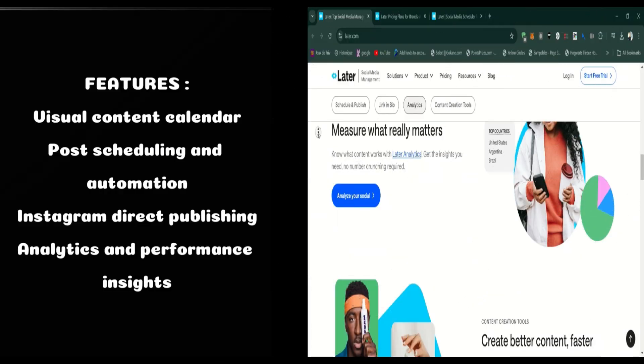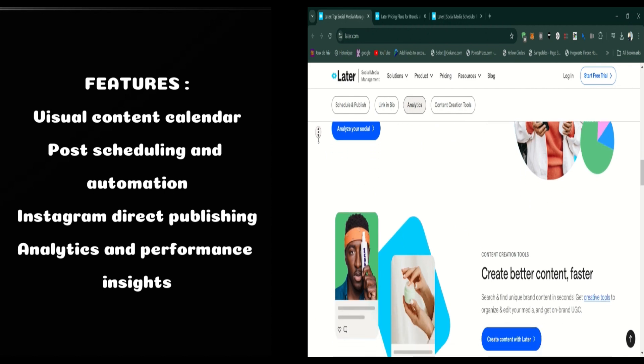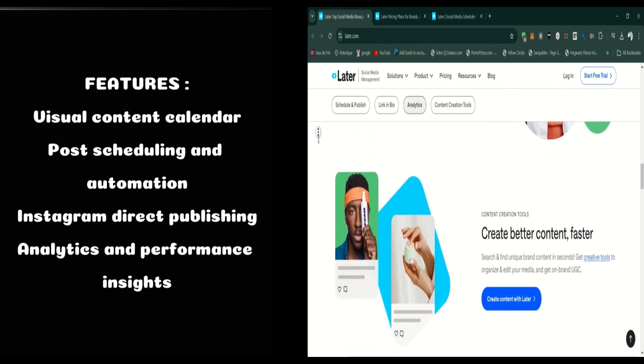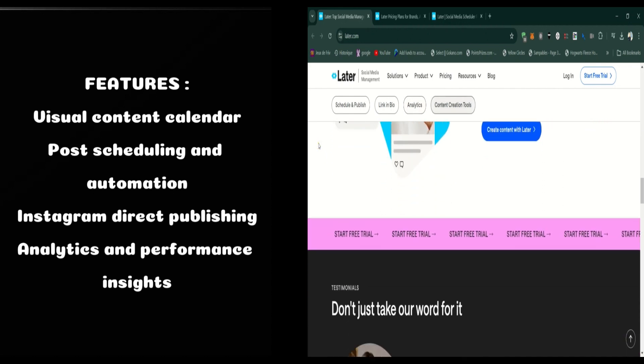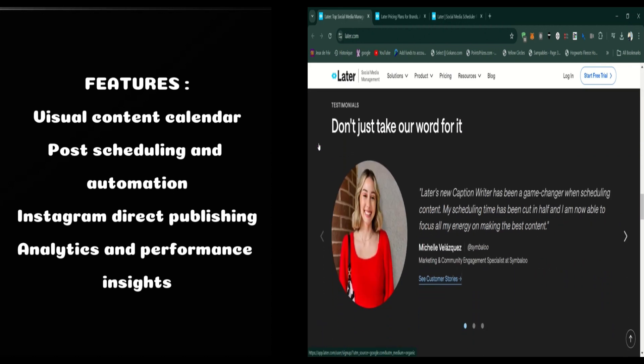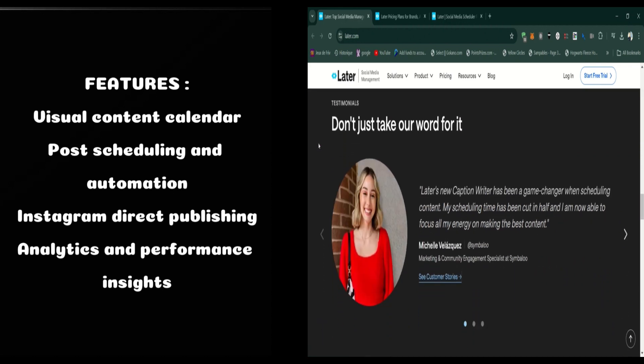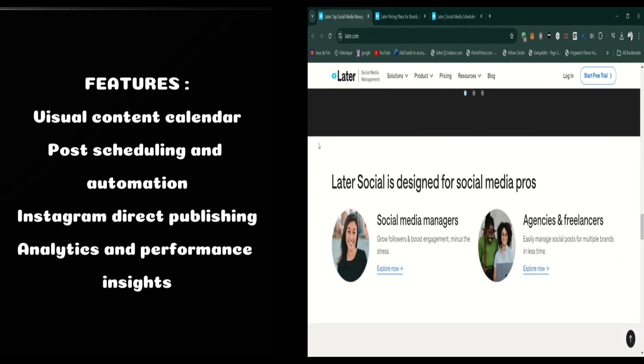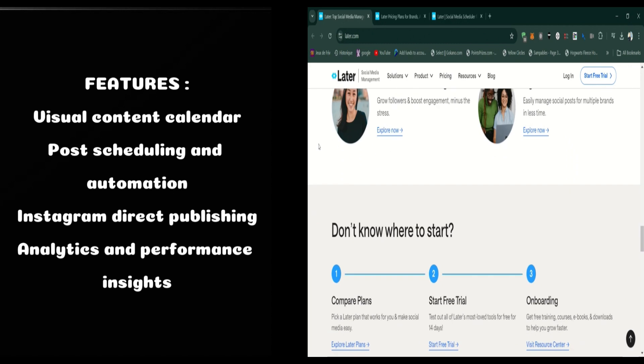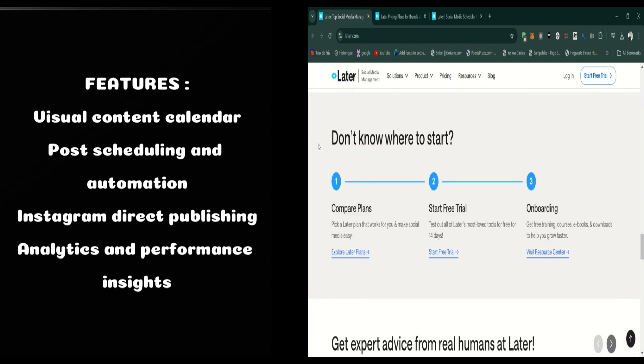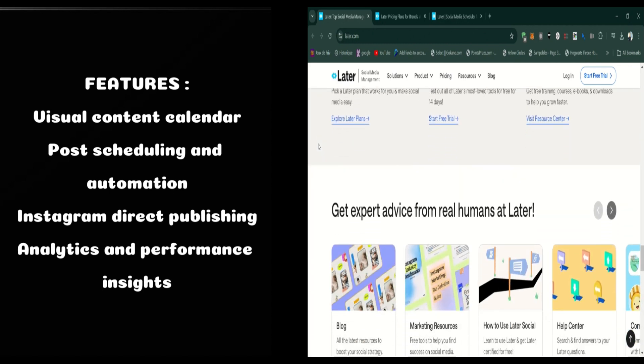One of Later's standout features is the visual content calendar. You can drag-and-drop images and videos directly into the calendar to schedule them. This feature is perfect for planning your feed and maintaining a cohesive aesthetic, particularly for Instagram.